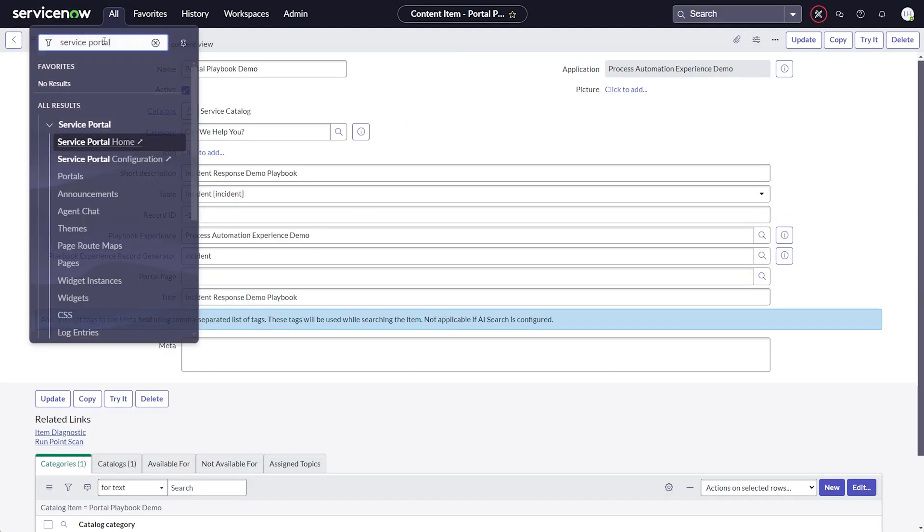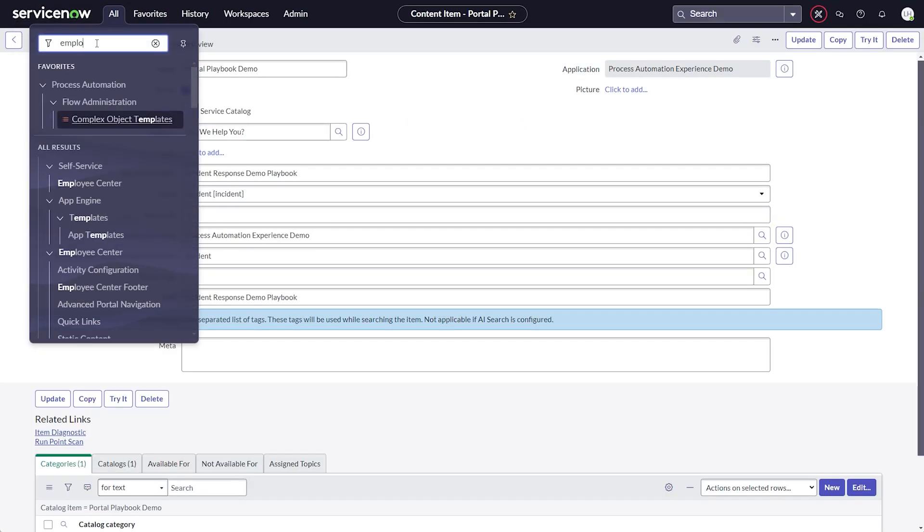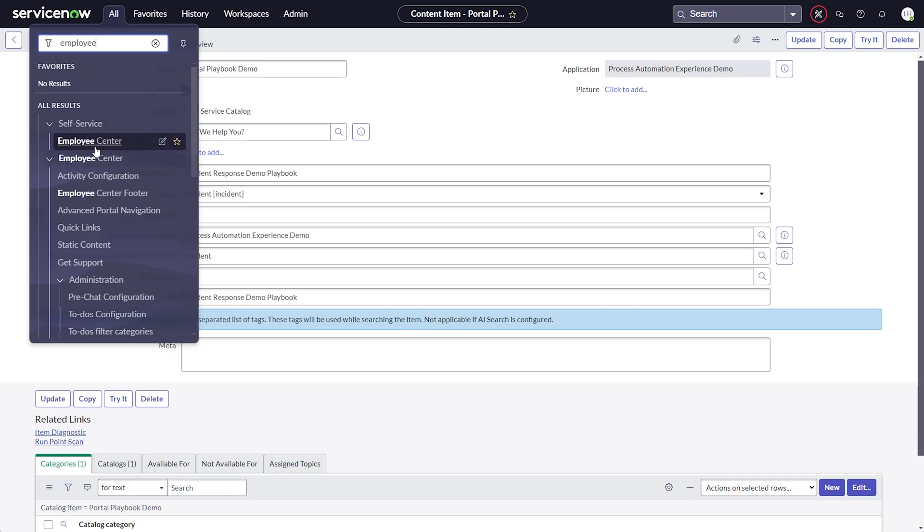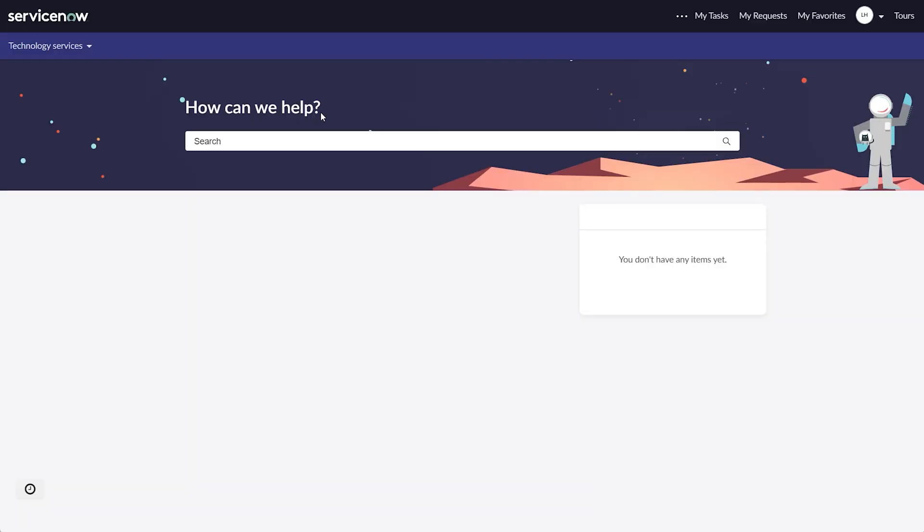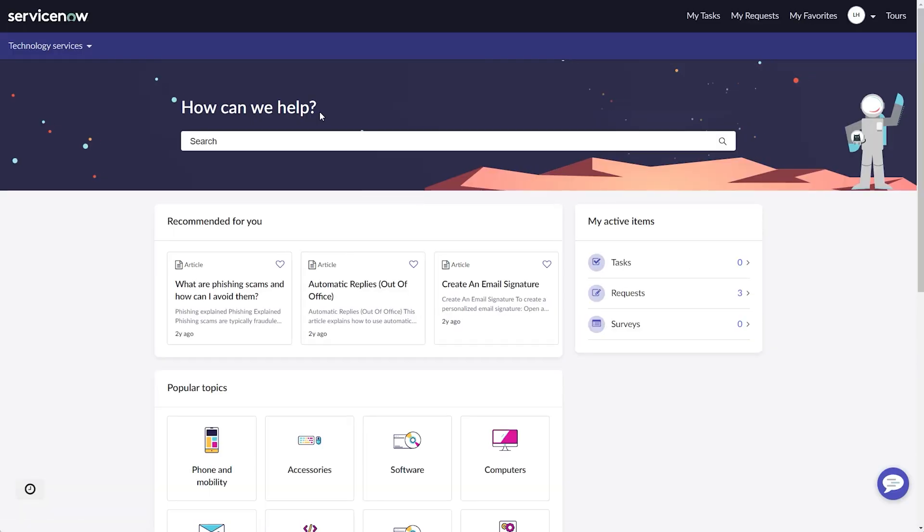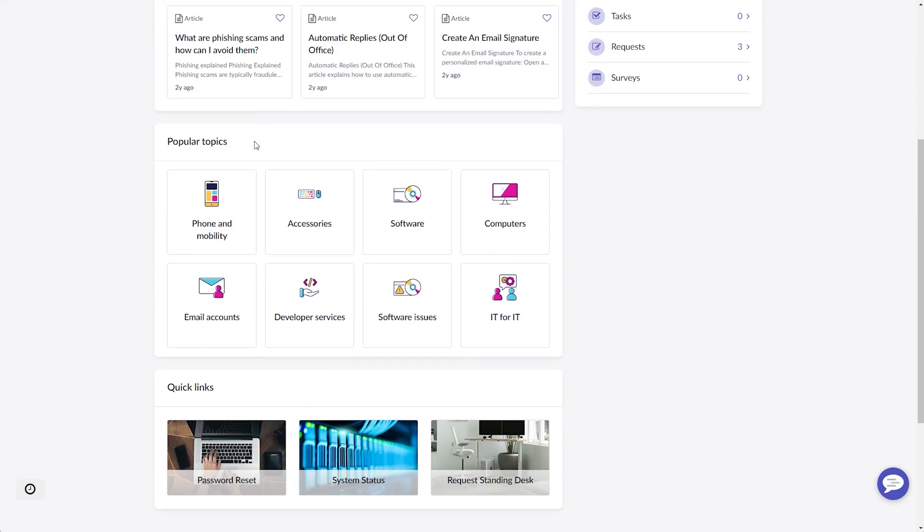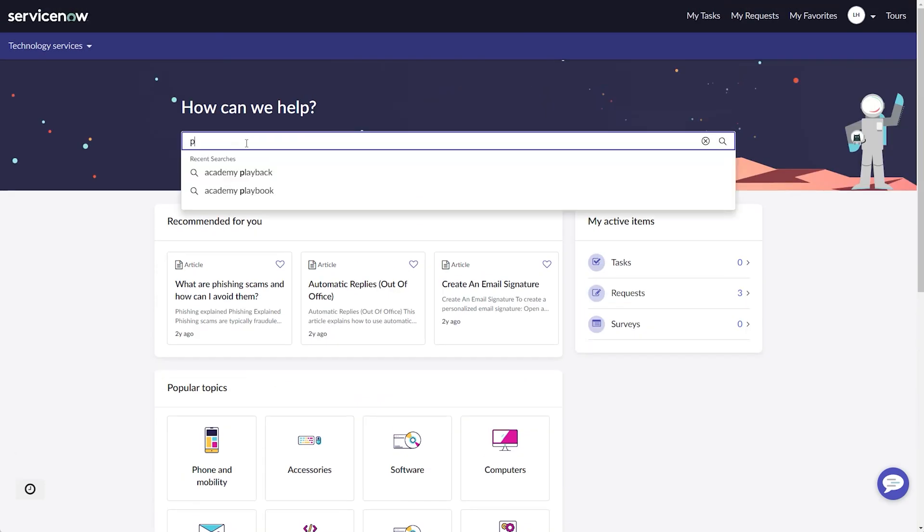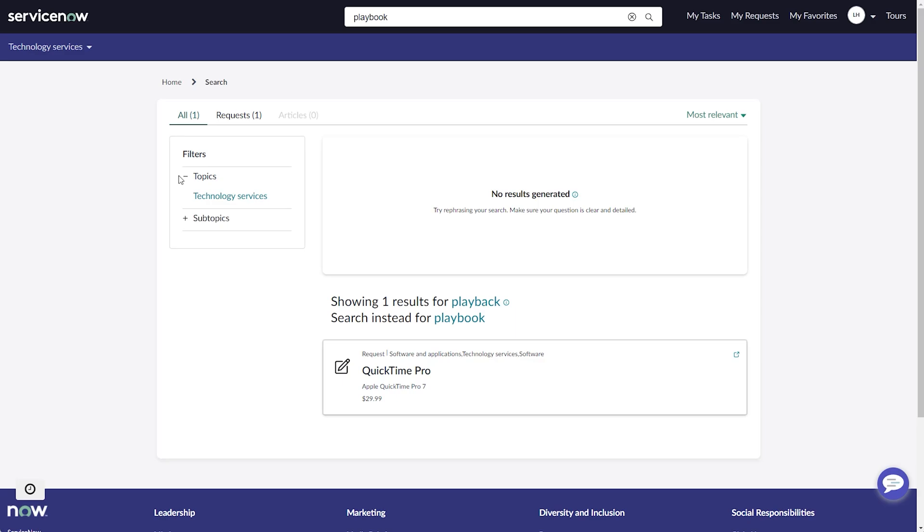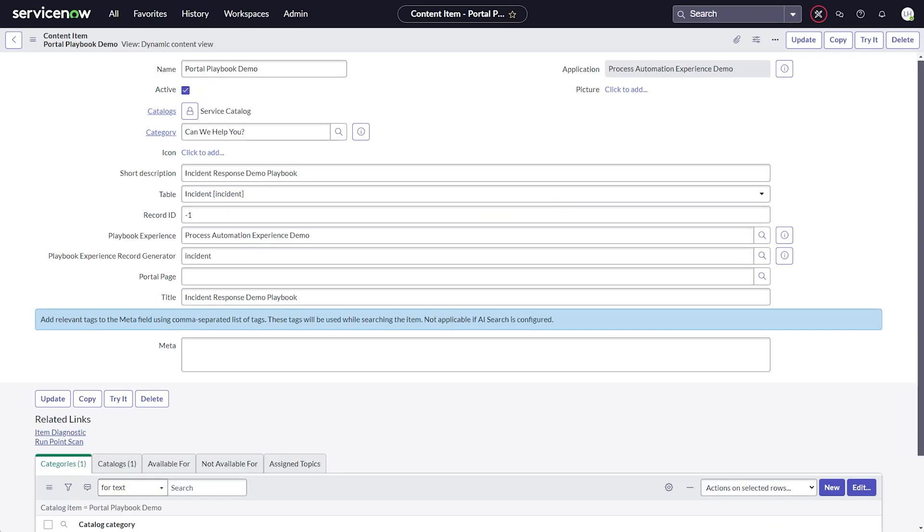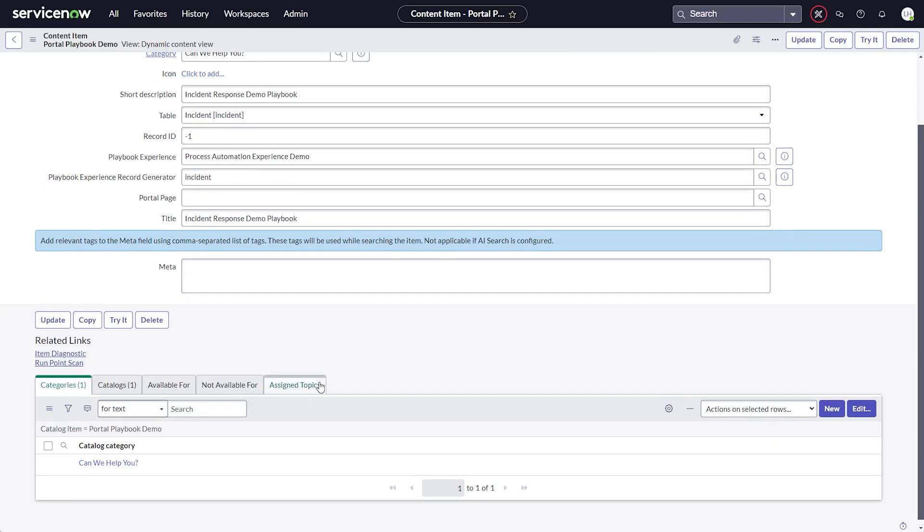For those of you who have migrated over to employee center, let's open that and look for our content item, which we can't find right now. Employee center employs a new way of categorization called taxonomy.